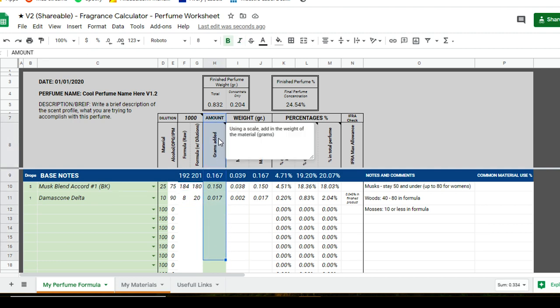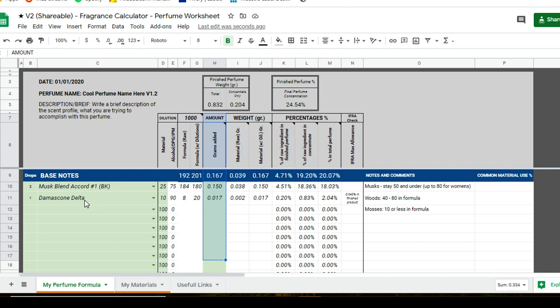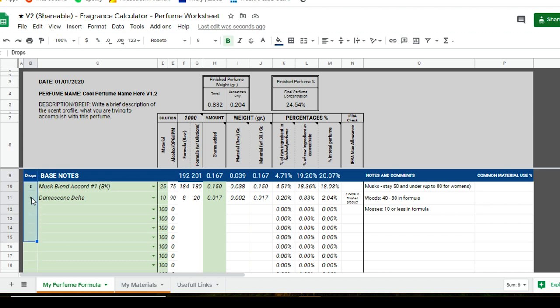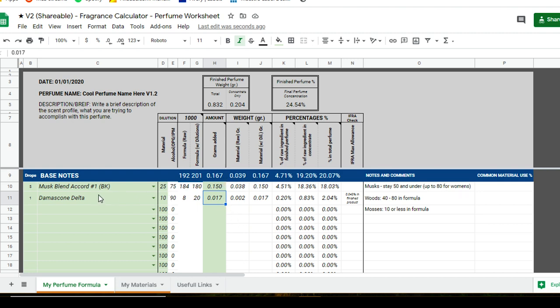The Grams Added section is where you enter how much of each material you're adding into your formula. If you're weighing on a scale, you put in a drop, weigh it, and record the measurement here. For example, Damascone Delta — I put in one drop and my scale read 0.17g; musk I put in five drops and it came out to 0.150g.